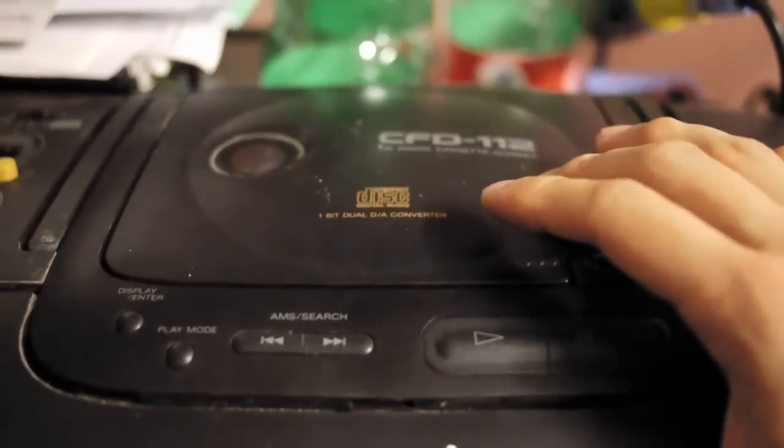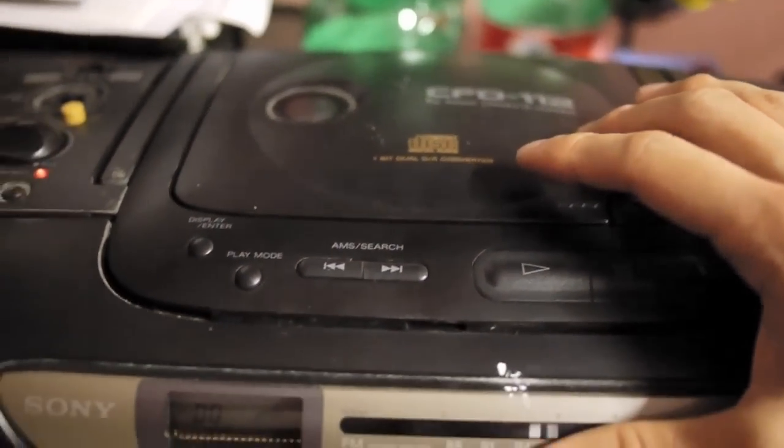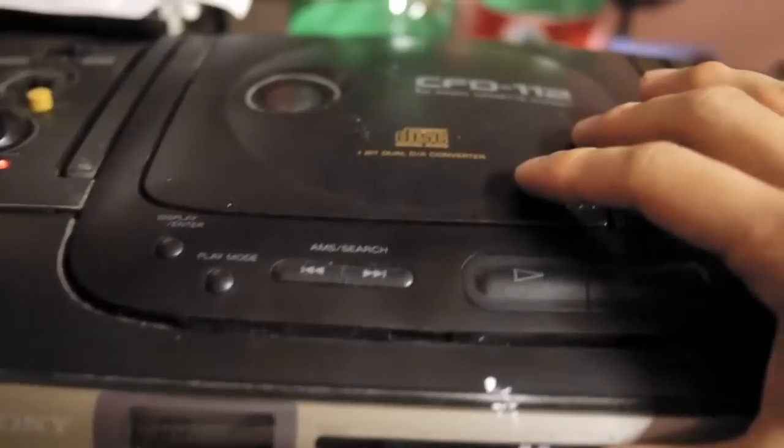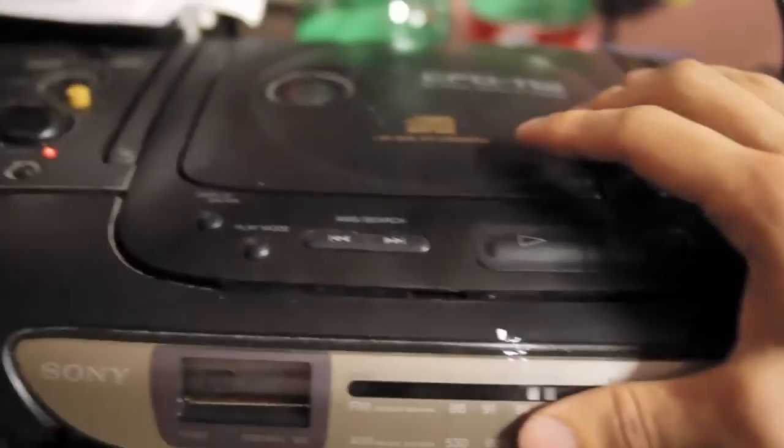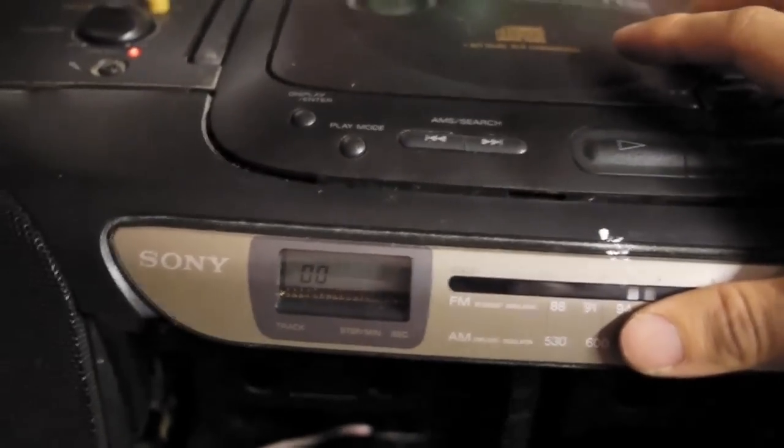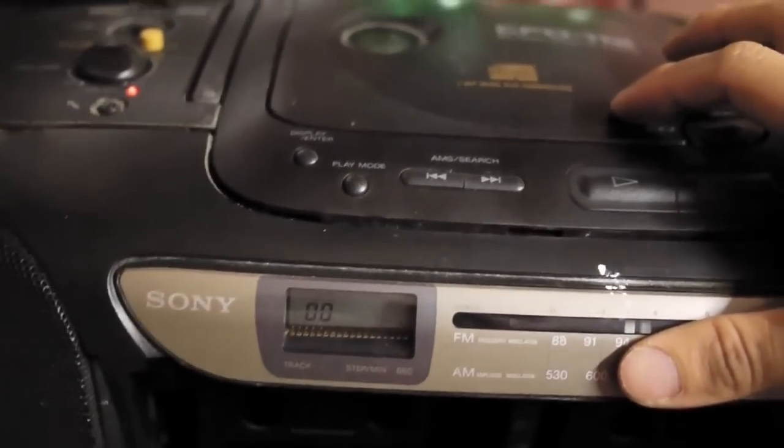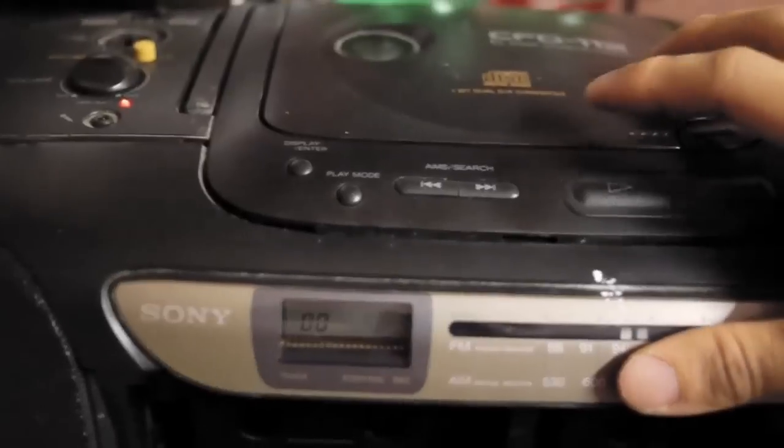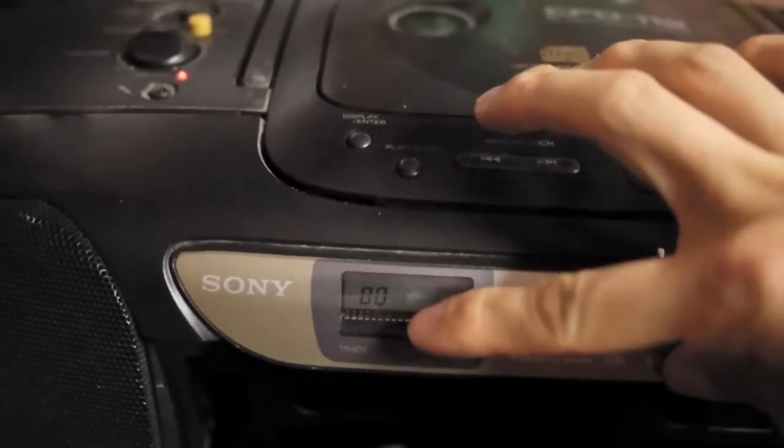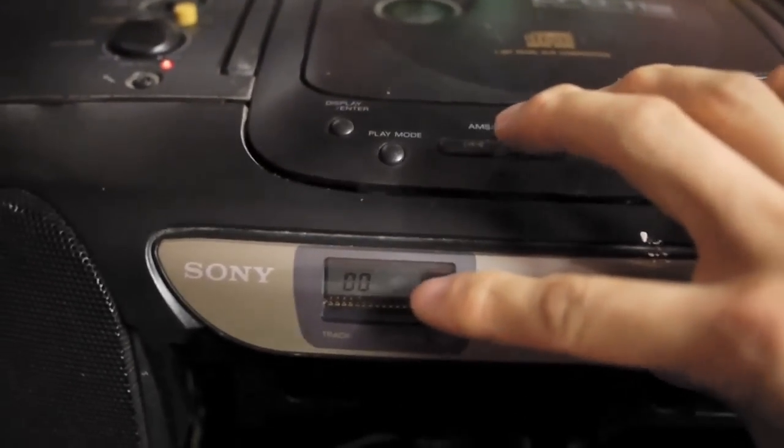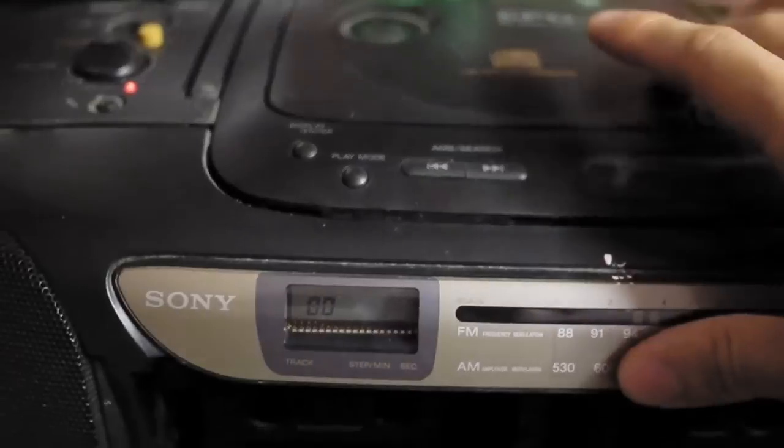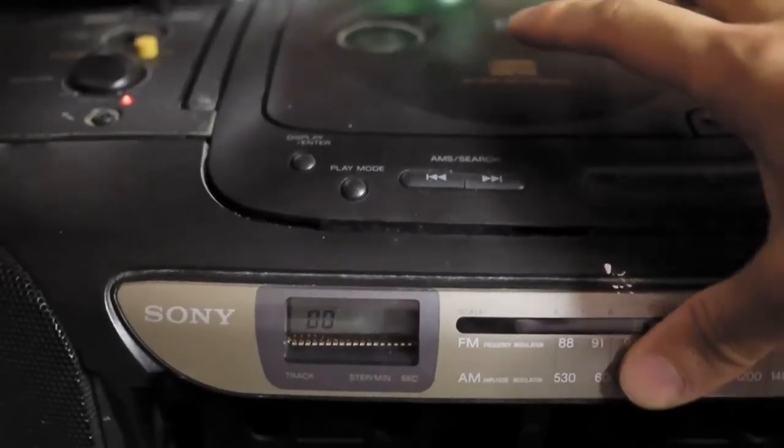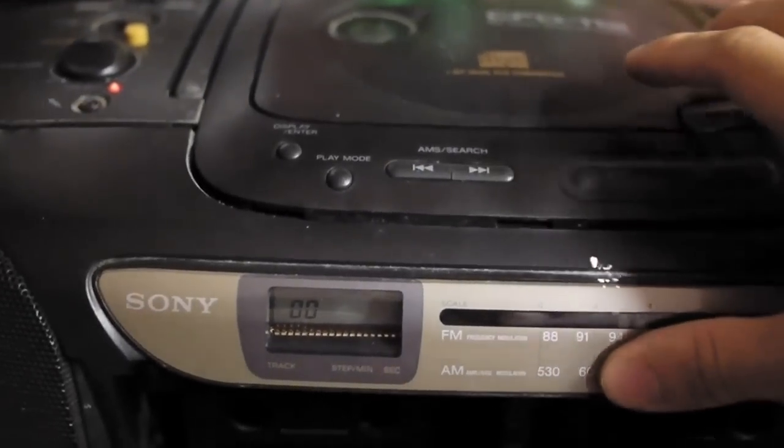This is a Sony CFD-112 CD cassette radio, and the problem with this unit is that when I insert a CD disc, it does not show the table of content or how many tracks are on the CD, which is the first thing that any CD player should read.